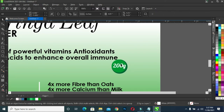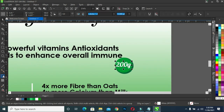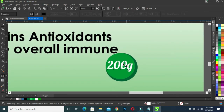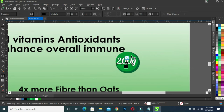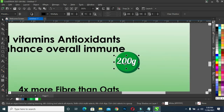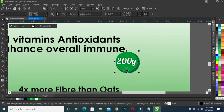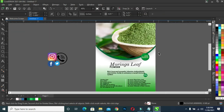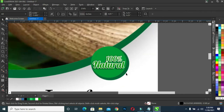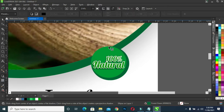Change the color to white. Then go to shadow, apply shadow like this. Then click to break the shadow. Select the shadow and power clip the shadow inside the circle.